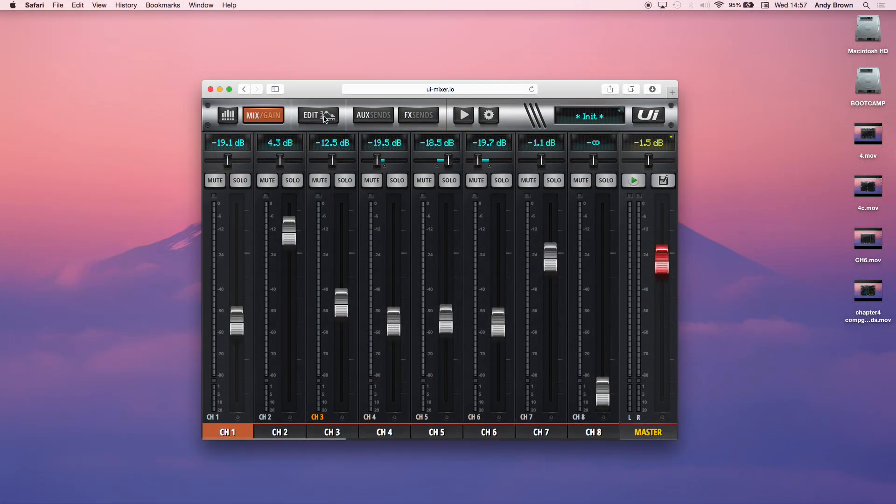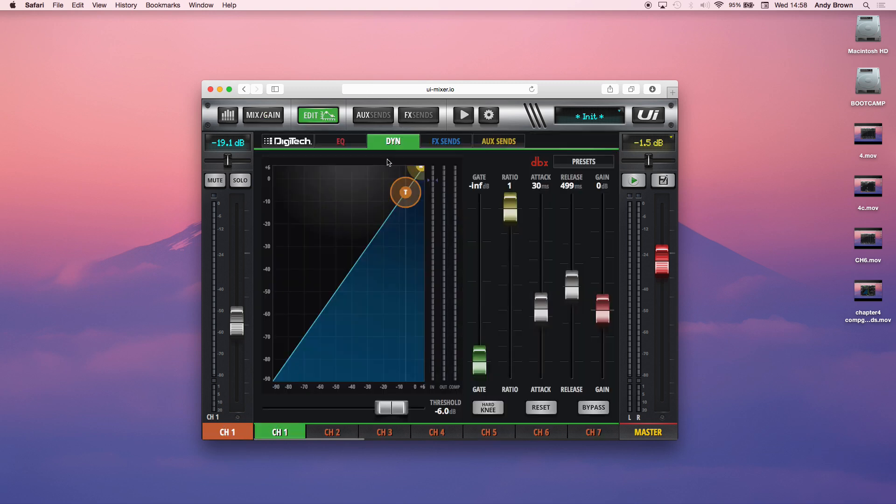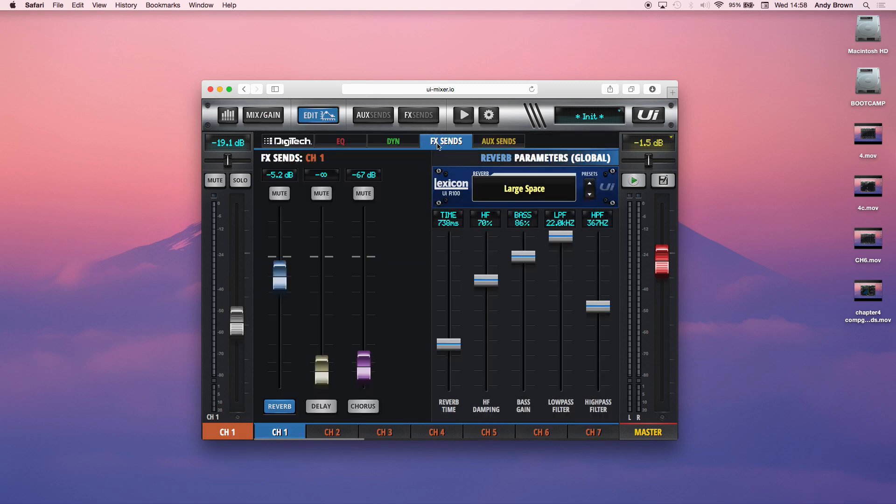So then finally, we have the Lexicon effects. I'm just going to go to channel 1, for instance, and go to the effects sends page. So you have the effects sends, which Elliot already covered. This is how you mix to an effects bus.